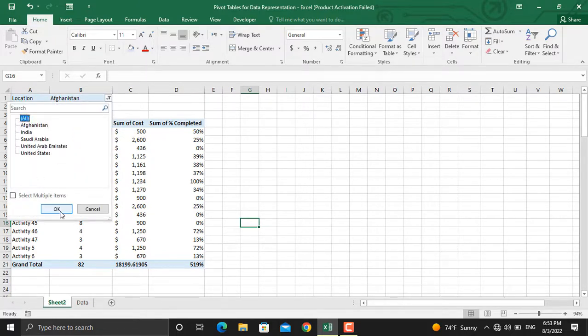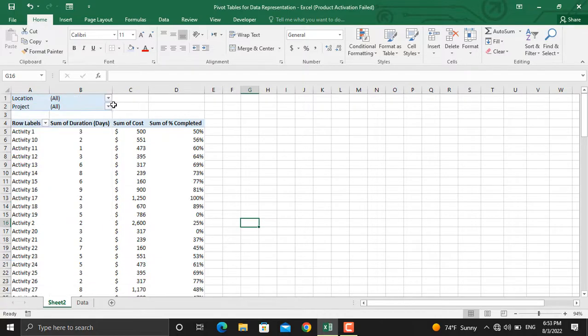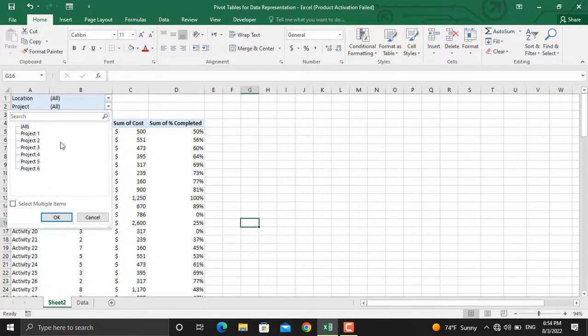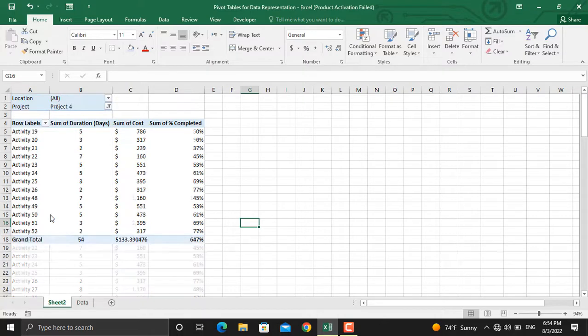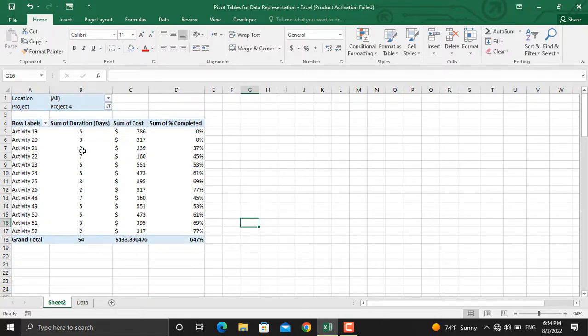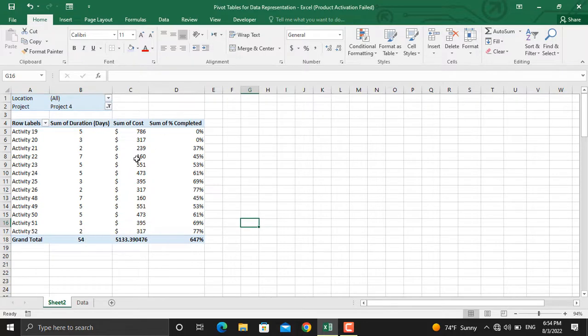And for this one, for example, I want to see only the activities related to project number 4. As you can see, these are the activities in project number 4, the duration of these activities, the cost of these activities, and the percentage completed of these activities.